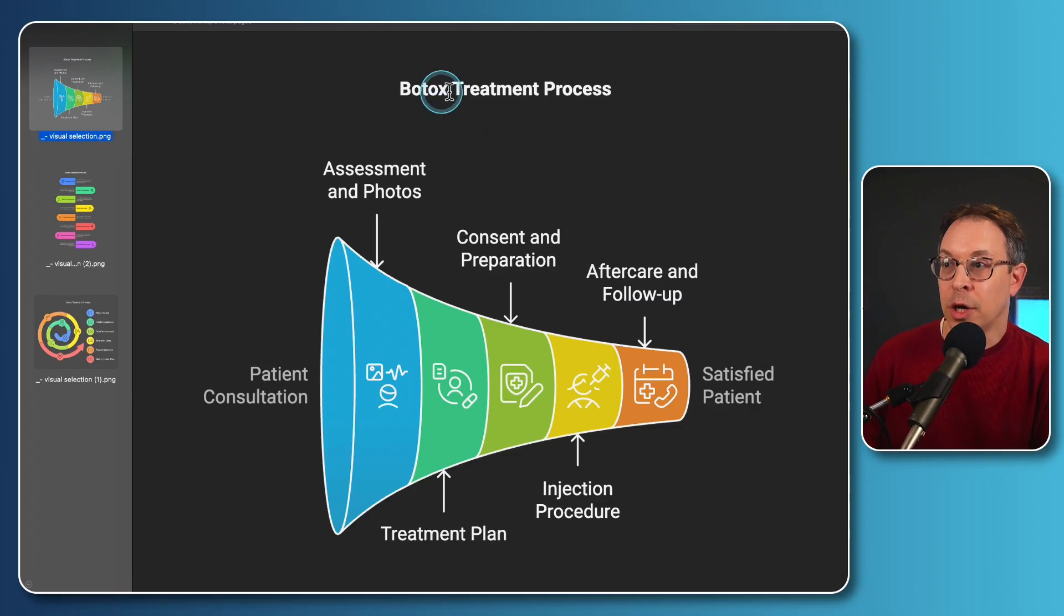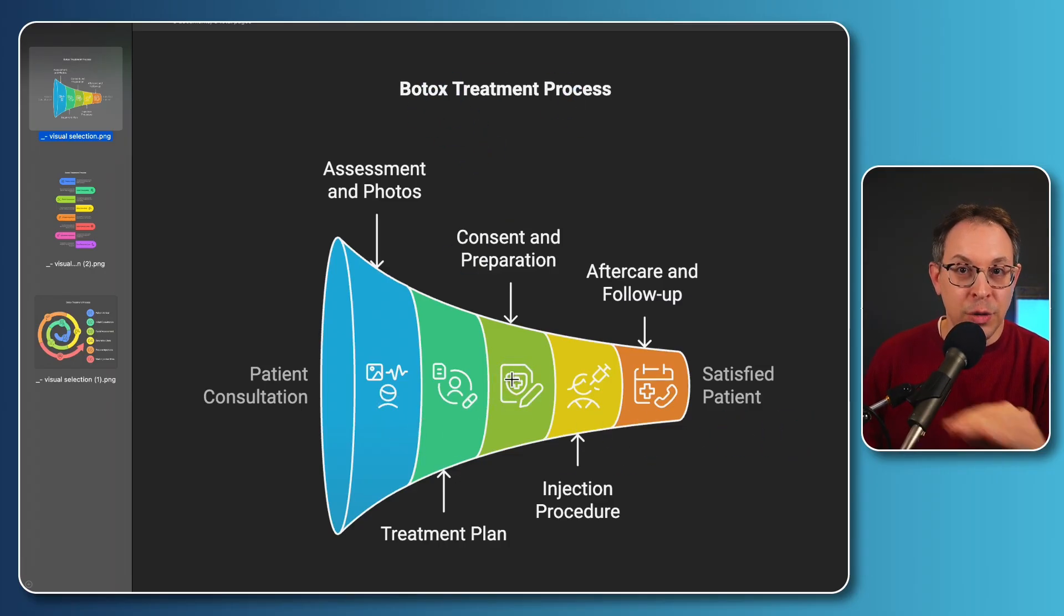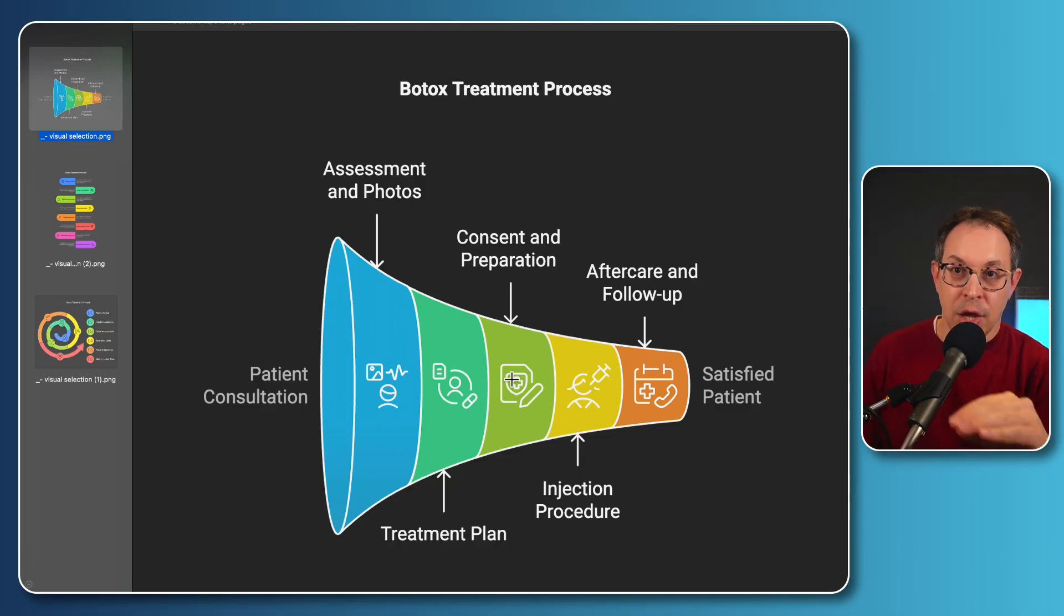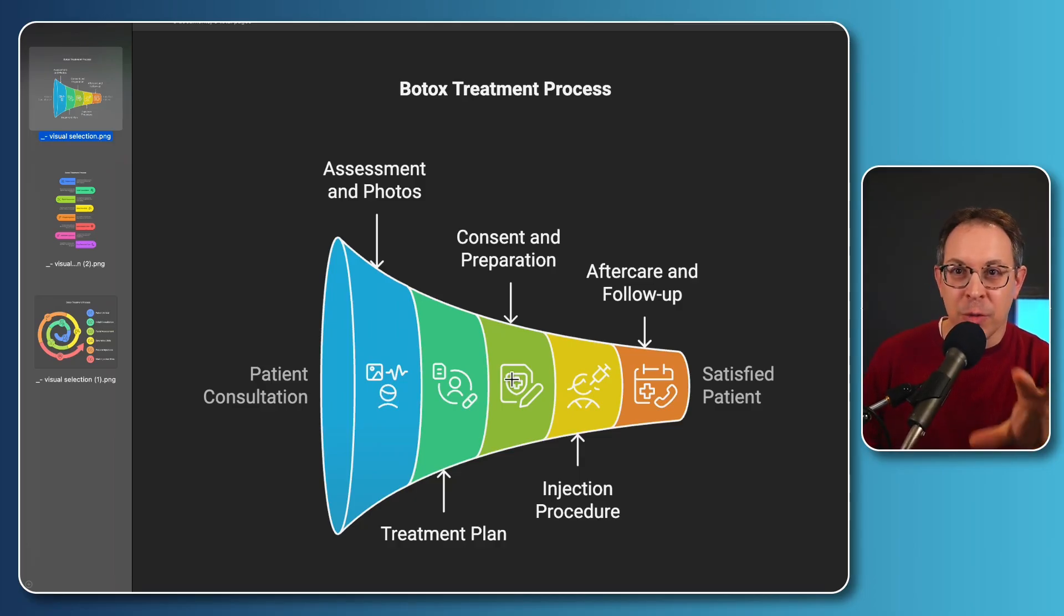A Botox treatment process, all done with AI in seconds, no designing, no hours wasted, no fiddling around with coding.